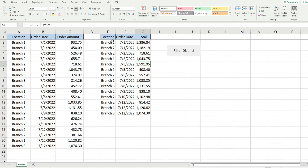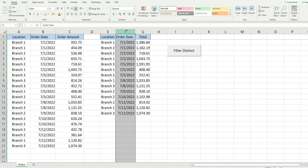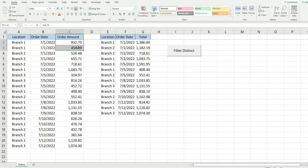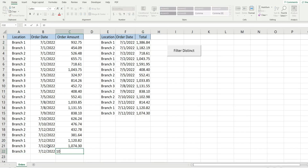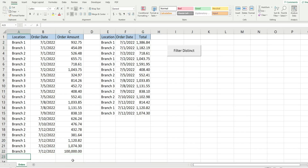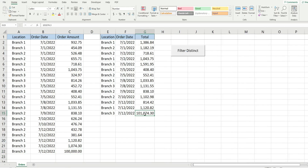I ran this macro button and it extracts the distinct values for both location and order date, then sorts based on order date. For branch one on July 1st it had $1,386.84 on that date, and that's what gets totaled over here to the right. I can also add a new record — for example, branch 3 for July 12th at a hundred thousand dollars — and when I run this again the value updates accordingly.